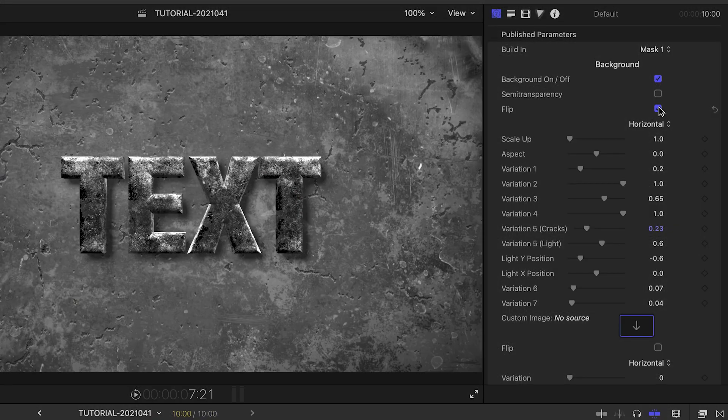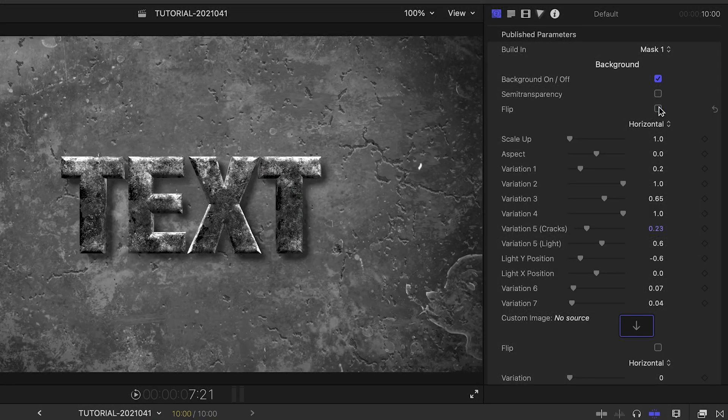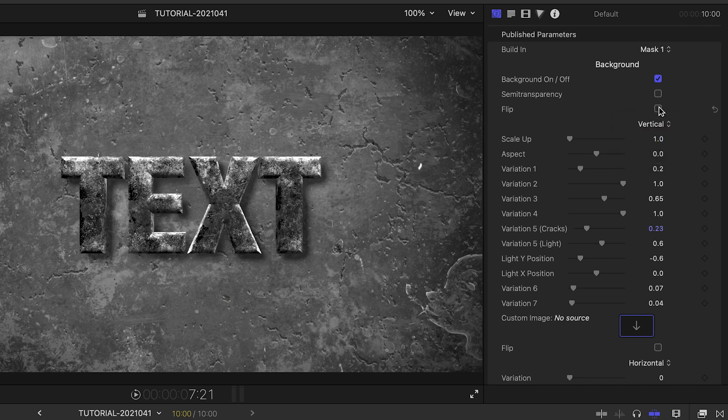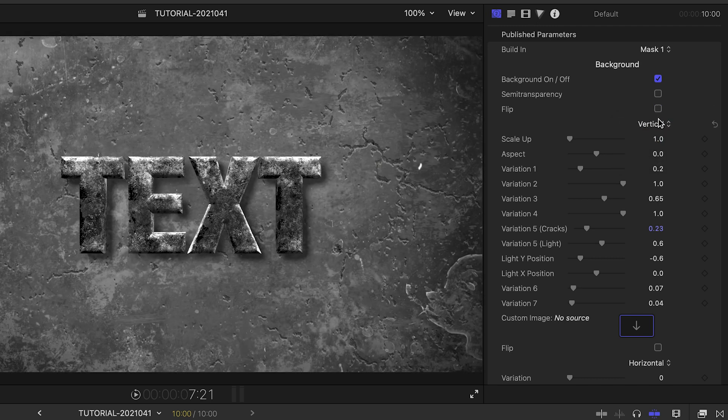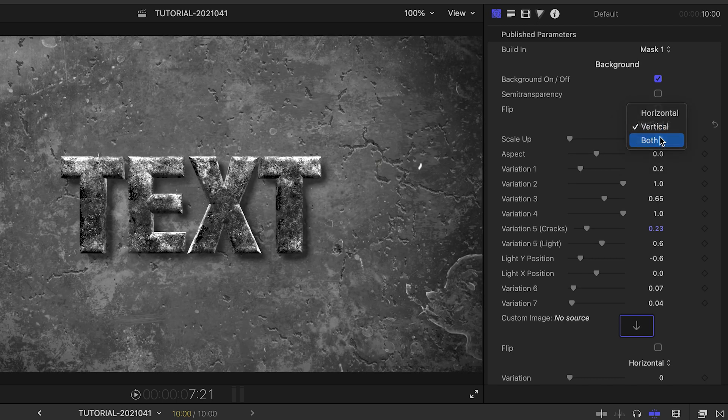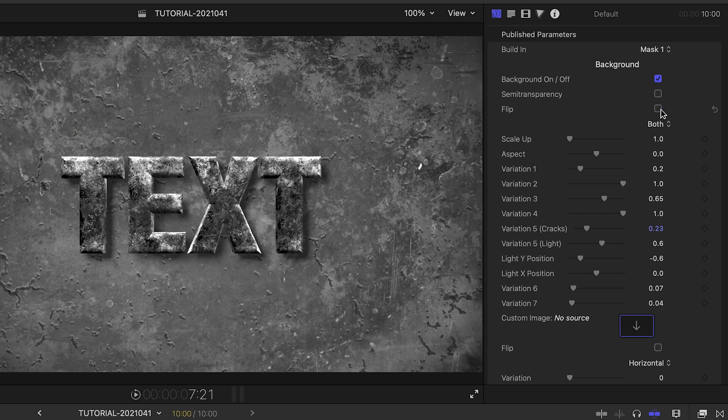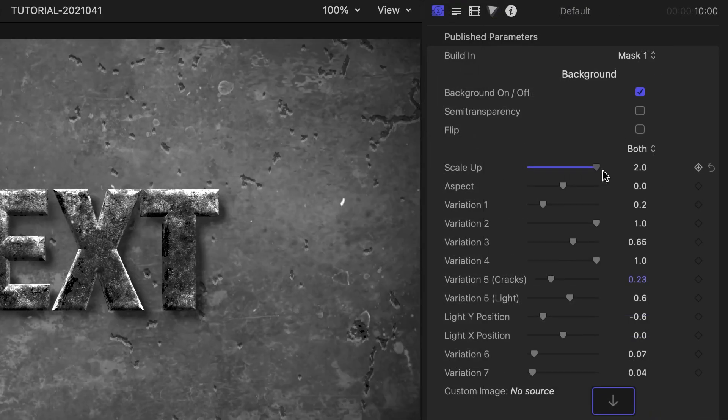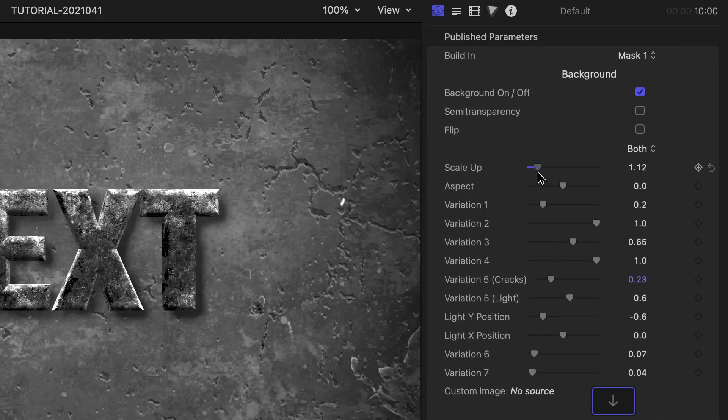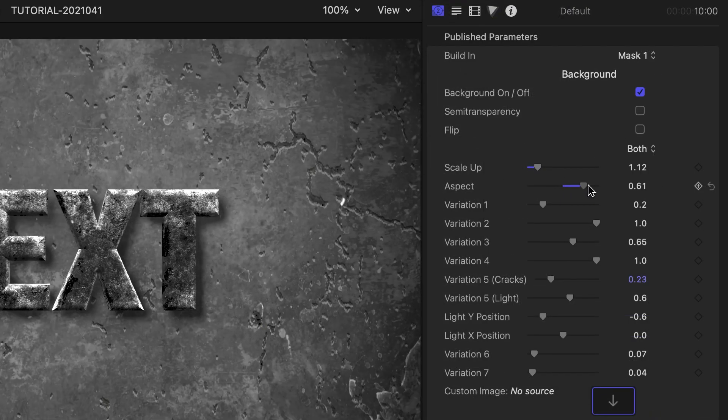Next, we can flip the background on the different axes. We can adjust the scale and the aspect ratio of the background.